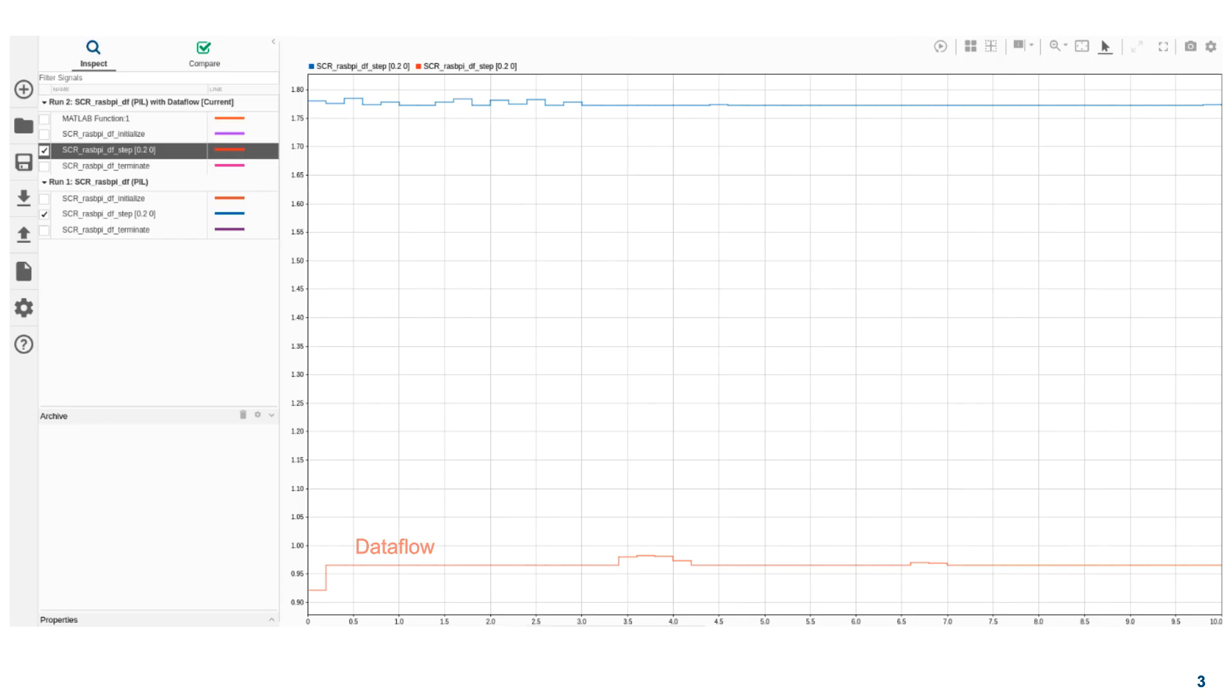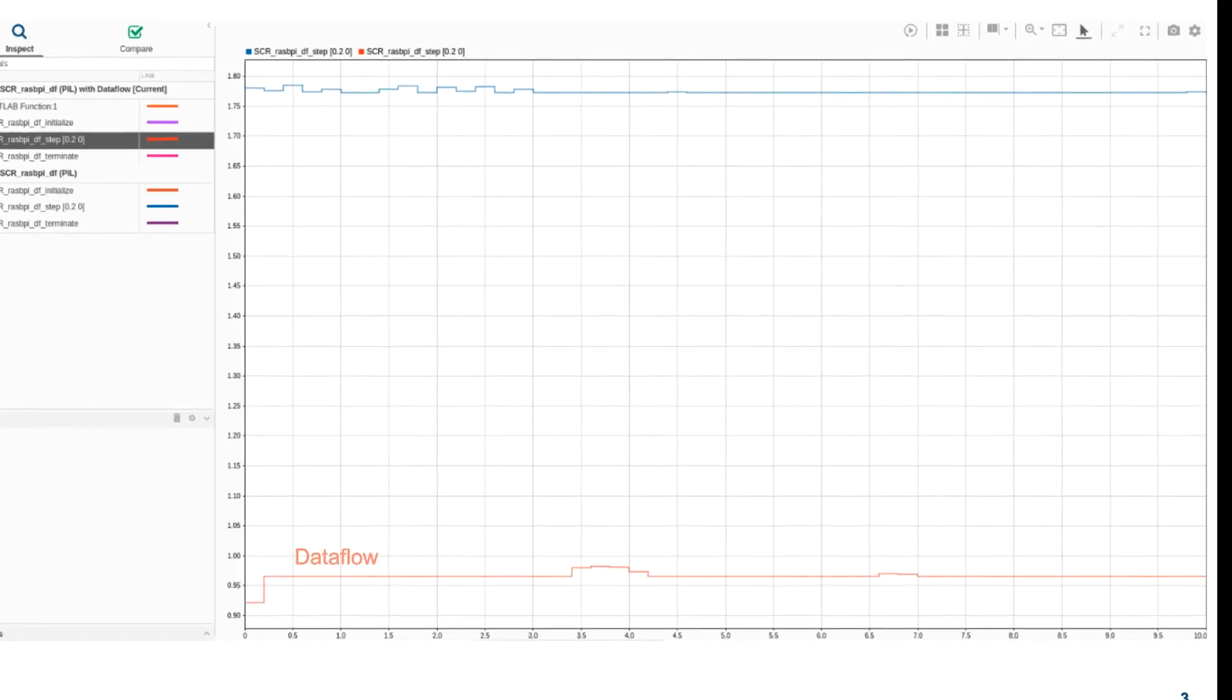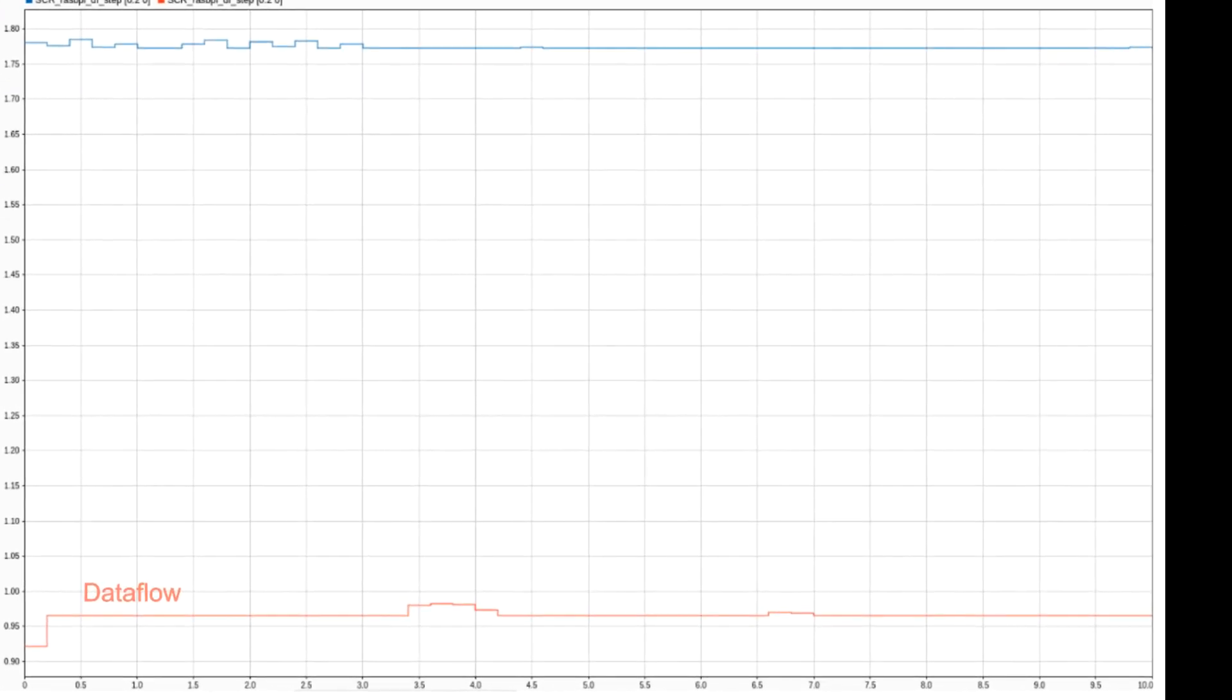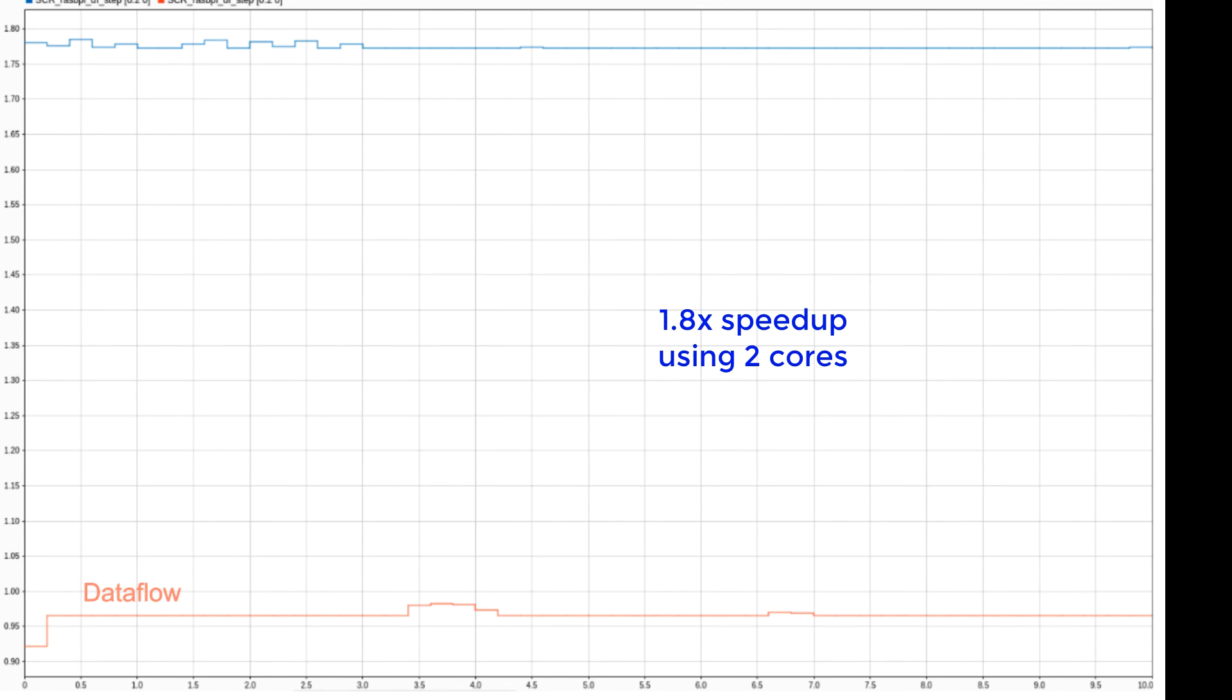Using field profiling, we can look at the difference in throughput between Dataflow and non-Dataflow cases by comparing the execution times on the hardware for each time step. Here we can see that the multi-threaded Dataflow introduced about 1.8x speedup utilizing two cores on the Raspberry Pi board.